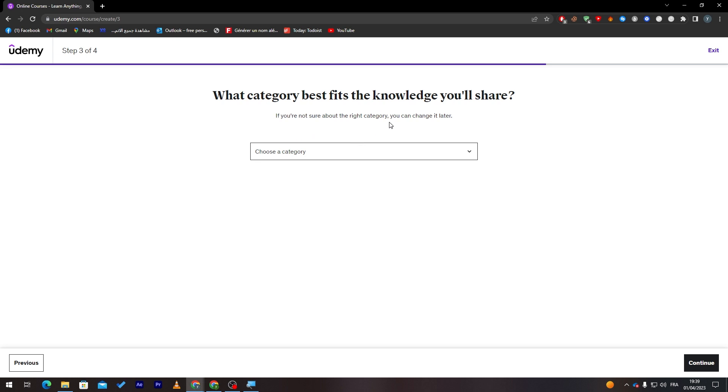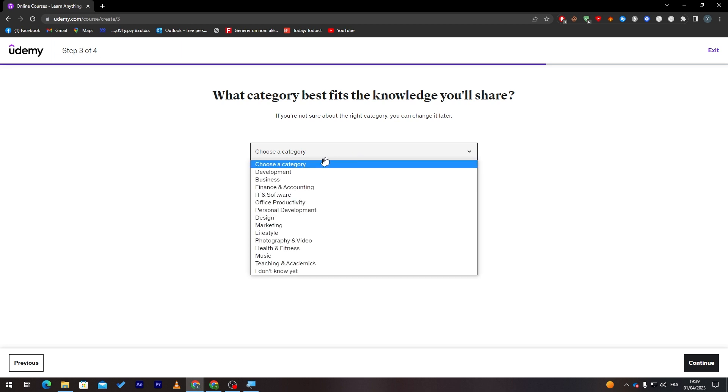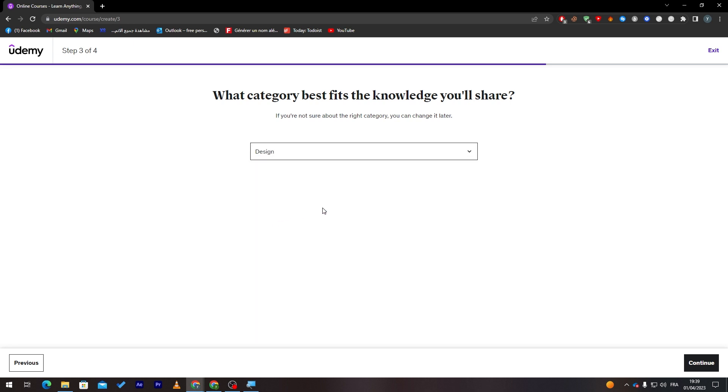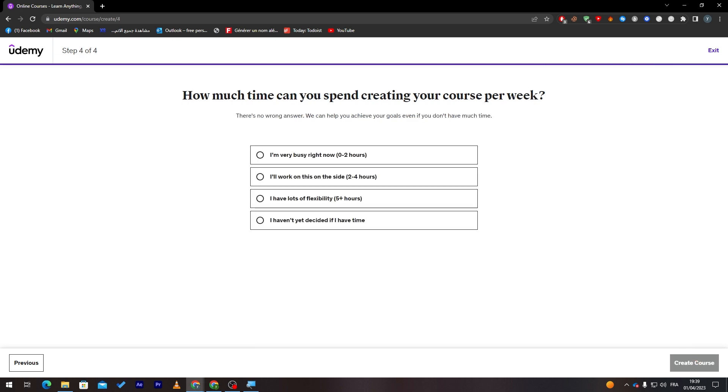What category best fits the knowledge you will share? Here, if you're not sure about the right category, you can change it later on. So just choose whatever category feels like it is the closest to you. Now for me, I'm going to choose Designs. I see Photoshop. Then I'm going to click on Continue.